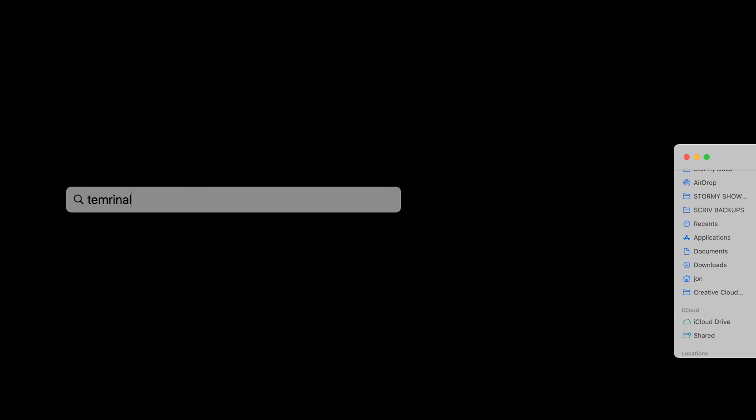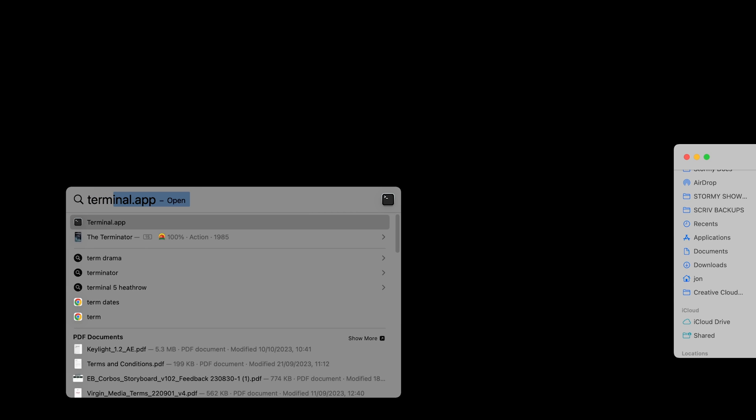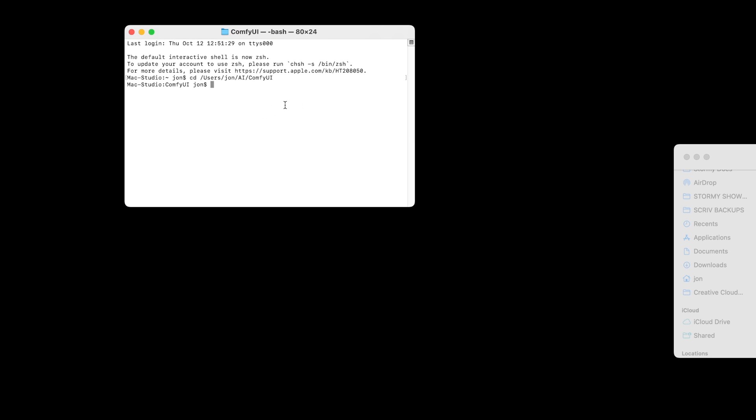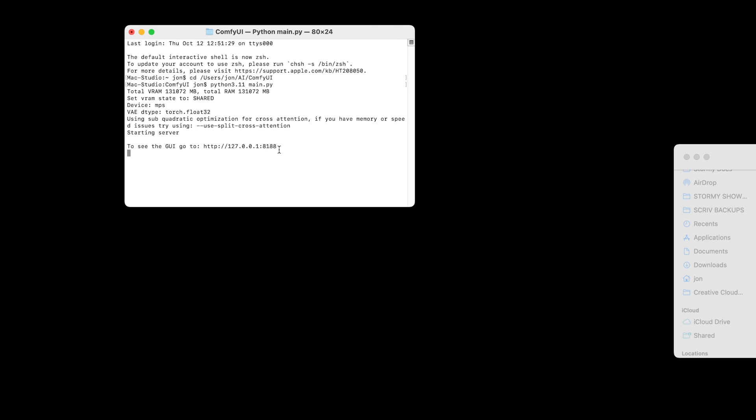One last thing, if you do turn your computer off, or you close your browser, and you want to restart ComfyUI, just open up terminal, type cd space, drag in your ComfyUI folder so it moves to the correct directory, and write out your code, Python 3 main.py, or in my instance, Python 3.11, and press enter. Very quickly, it will give you the URL to open up ComfyUI in your browser.